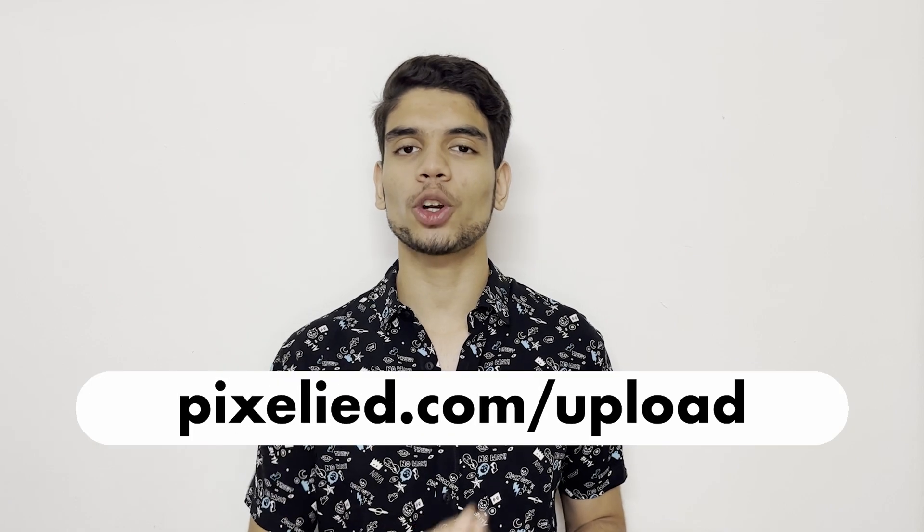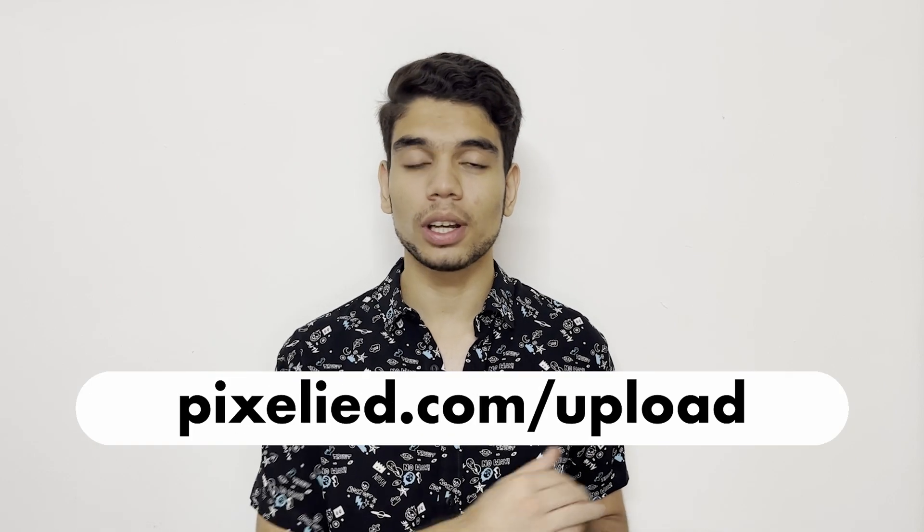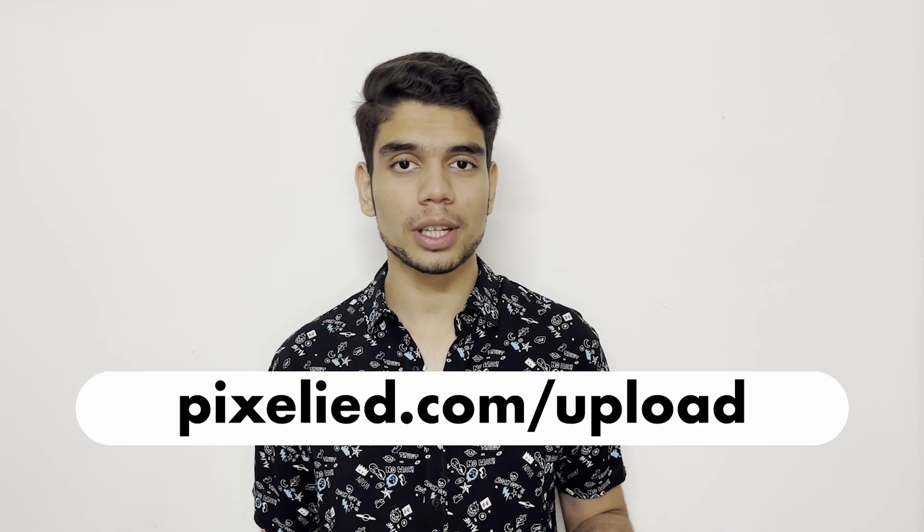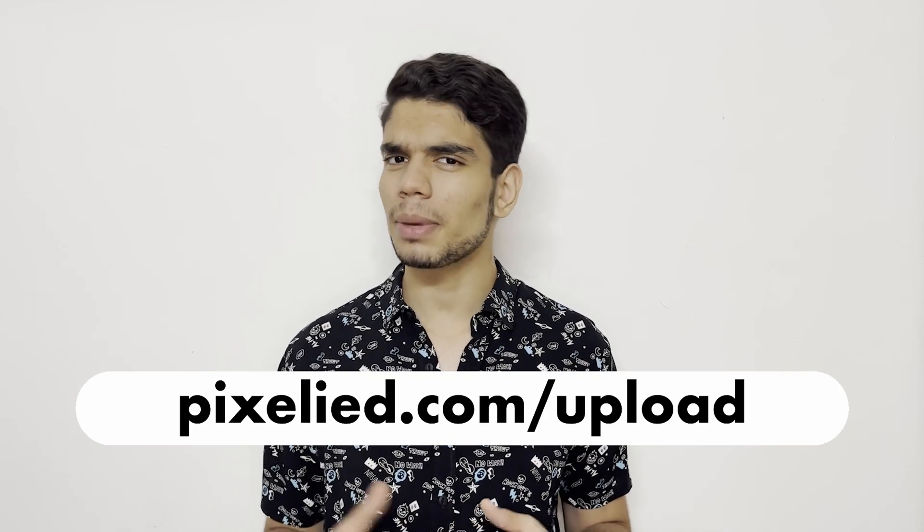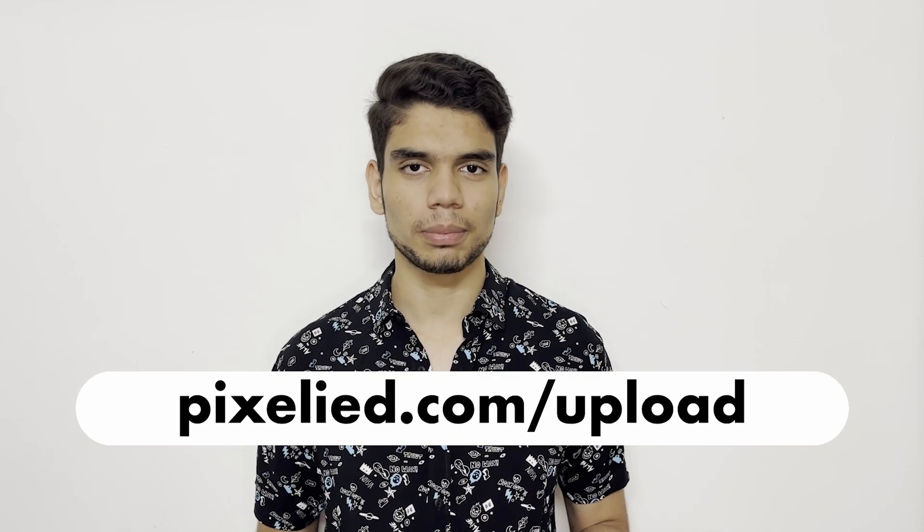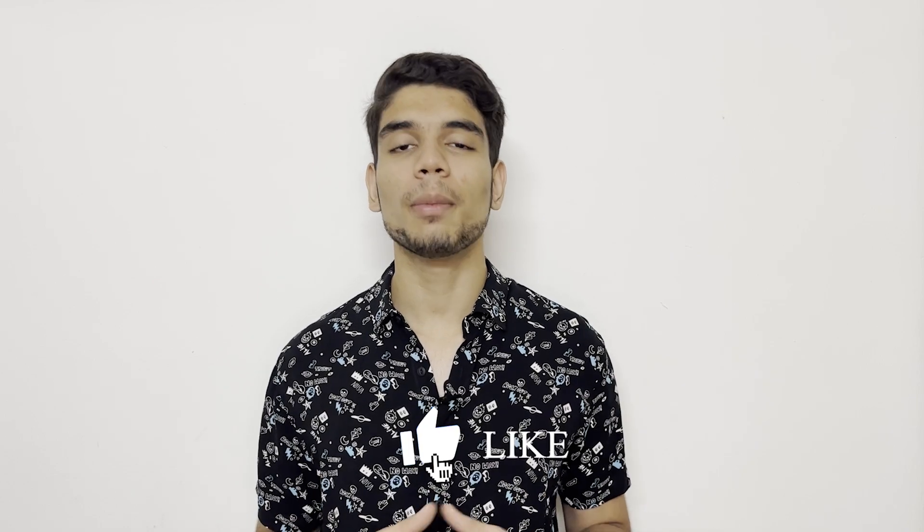So go ahead to pixelite.com/upload, upload your images, and make some aesthetic changes to them. Also, stick to the channel because Pixelite has got a lot for you in store.